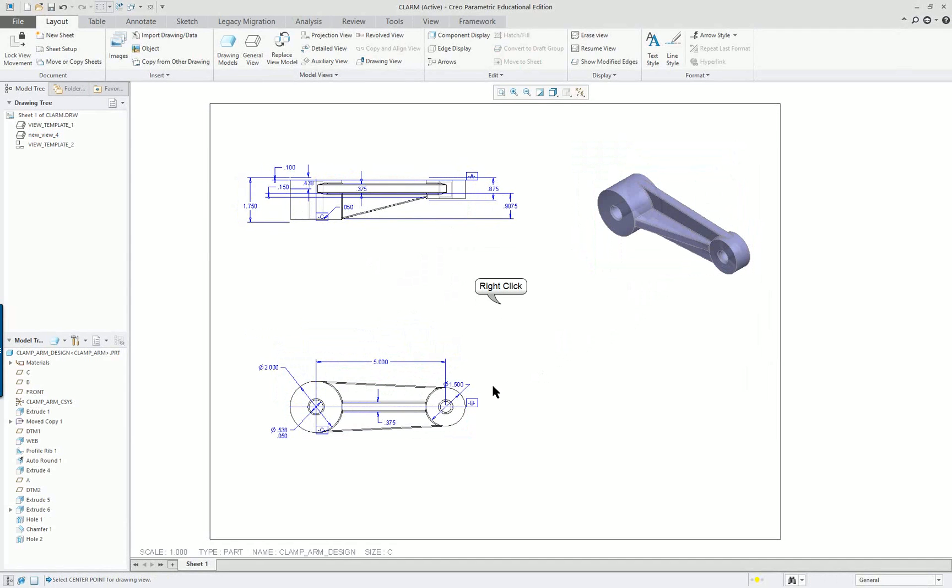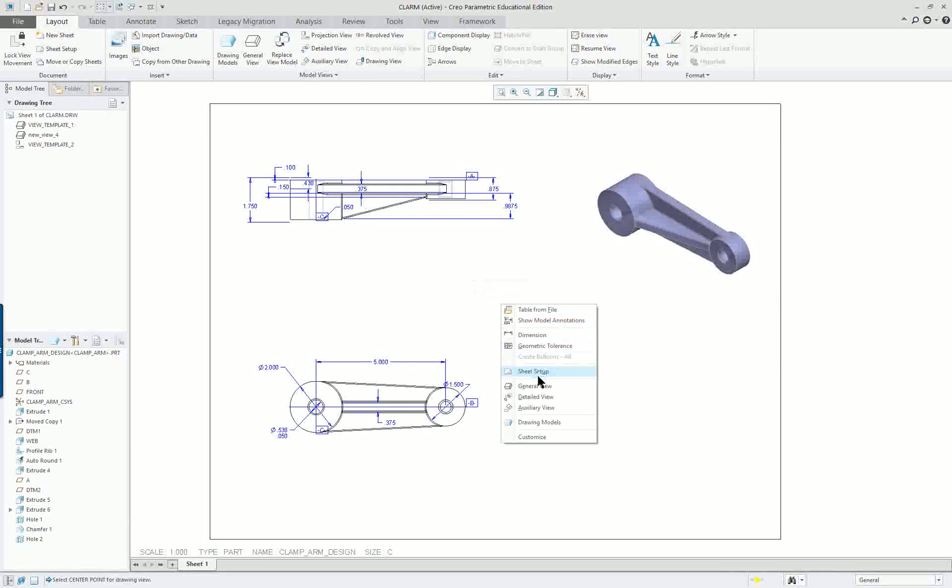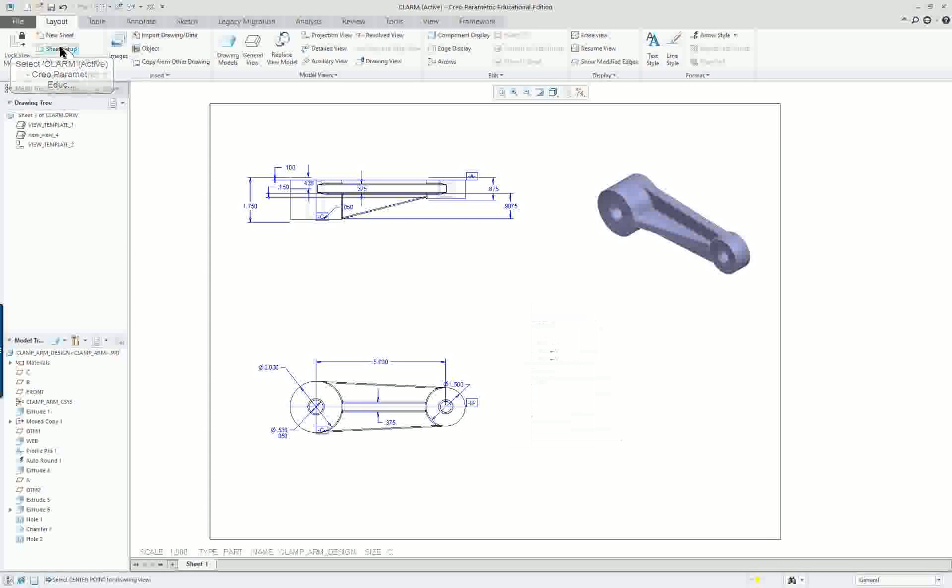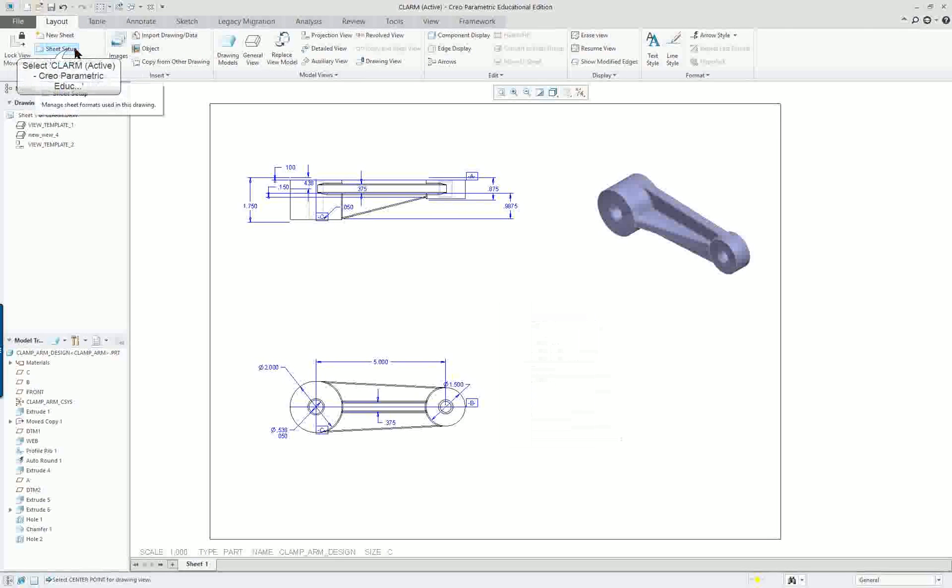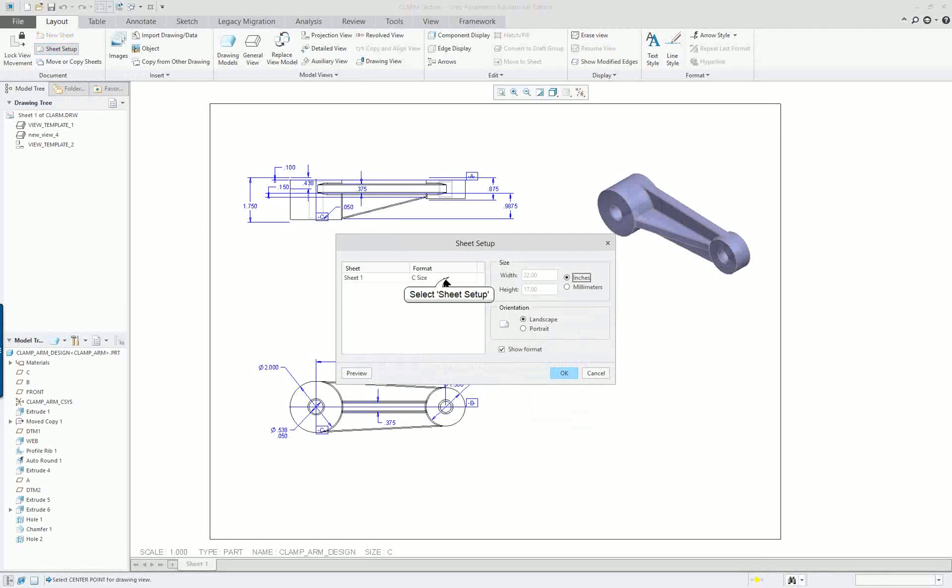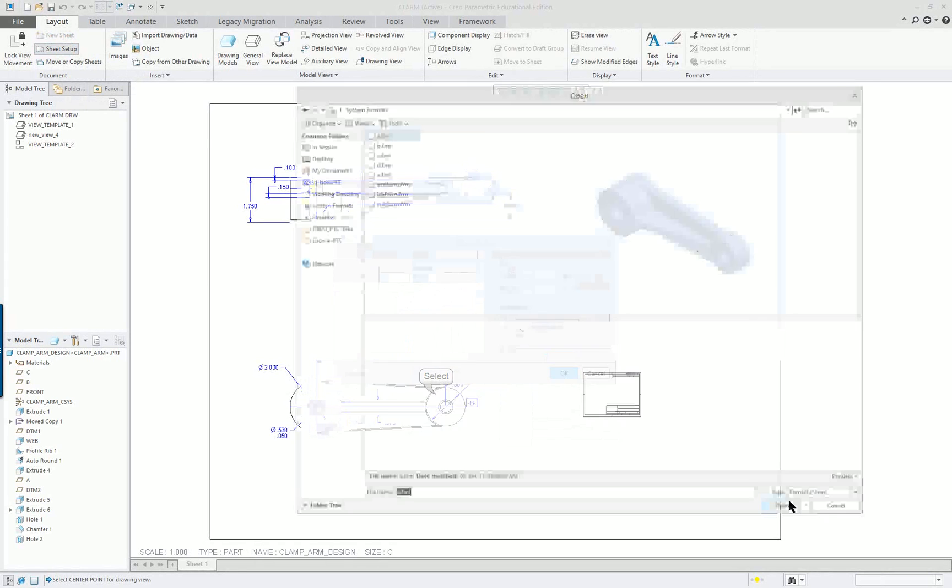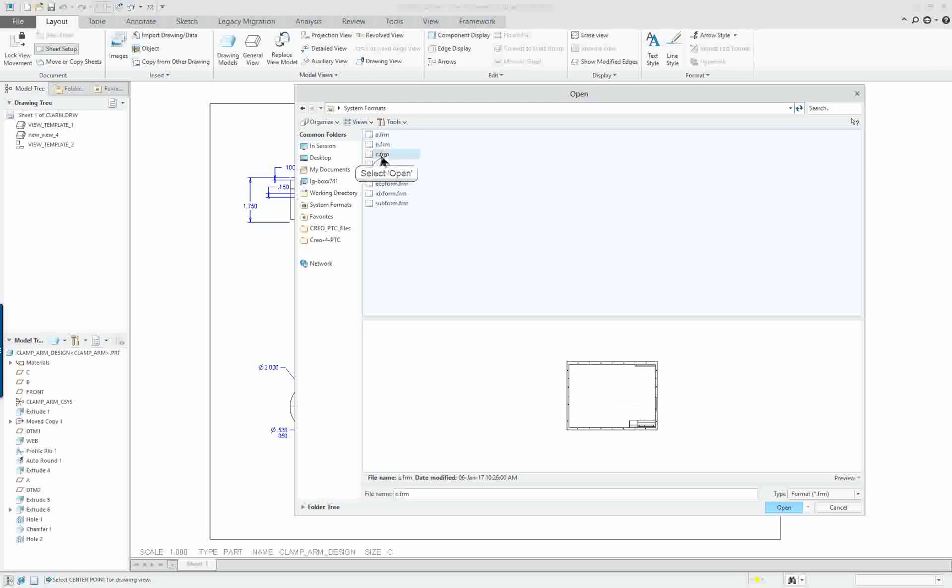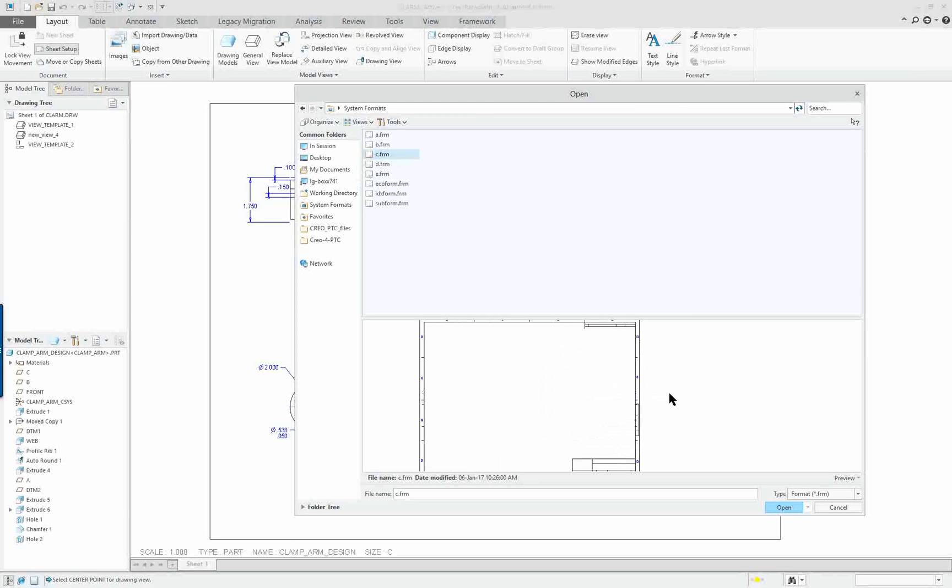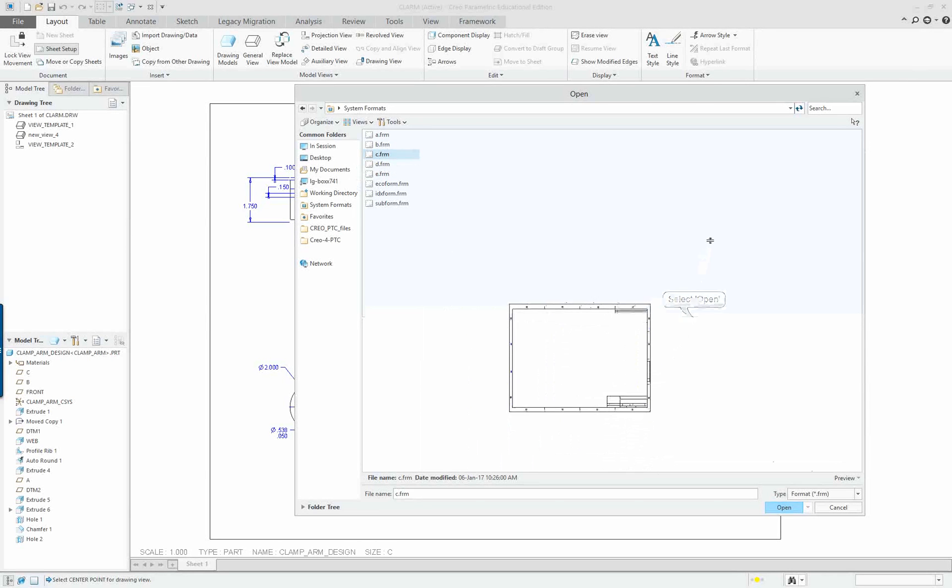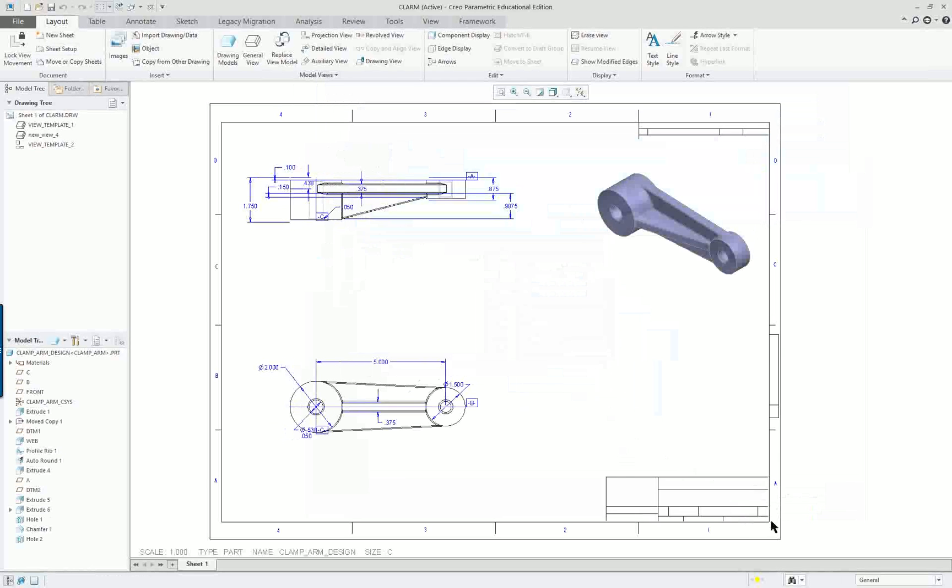I want to change the format. Right mouse button, sheet setup. These are all available up in the ribbon also. I'm going to click inside this format field. Go down to browse, and I'm going to select the C format, which is the standard ANSI standard format. Click OK. It'll put a title block and my zones around it.